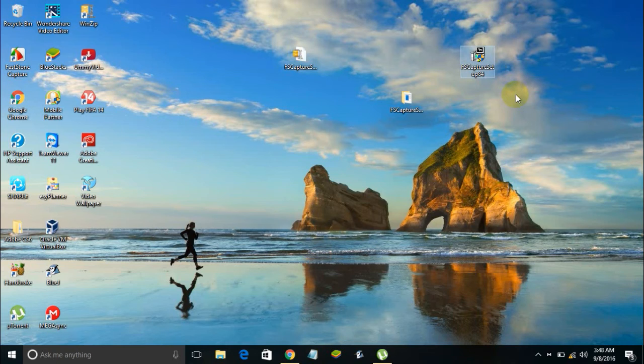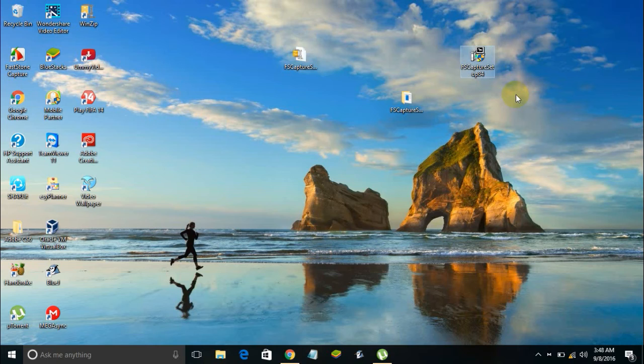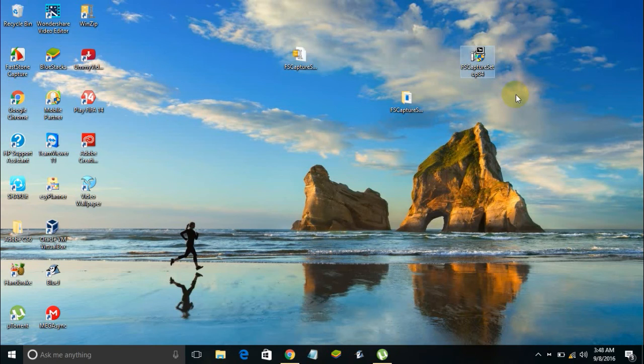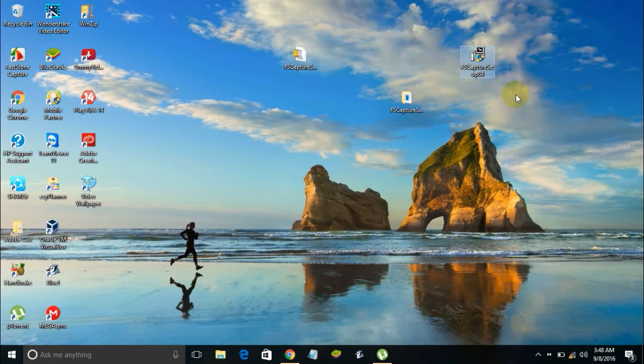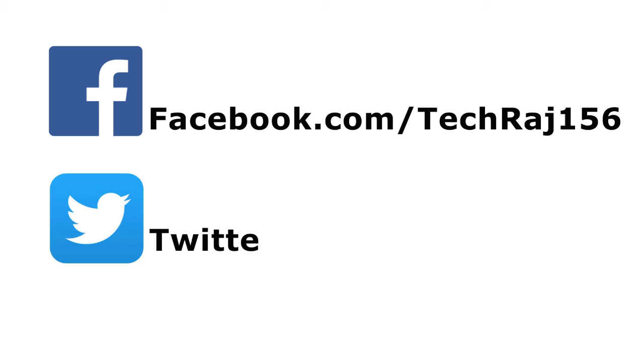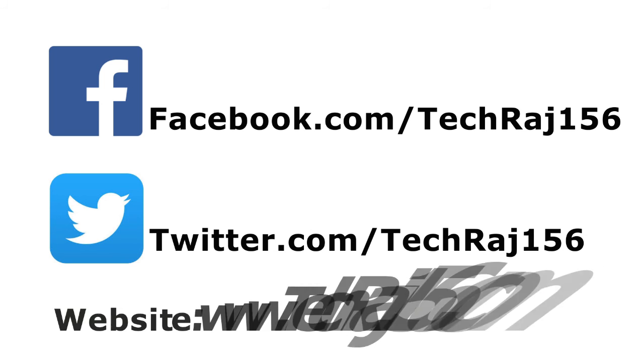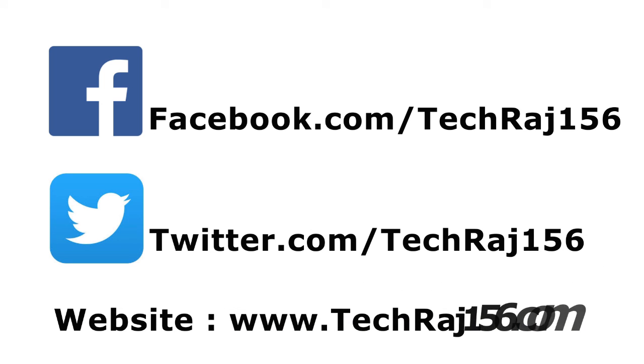The email ID is in the description below. Go check the description for the link to download 7-Zip and also for links to my Facebook page, Twitter page, my email ID, and my website. Hit the subscribe button for more videos. Like my Facebook page at facebook.com/techcrash156, follow me on Twitter at twitter.com/techcrash156, visit my website at techcrash156.com. Thanks for watching, cheers!